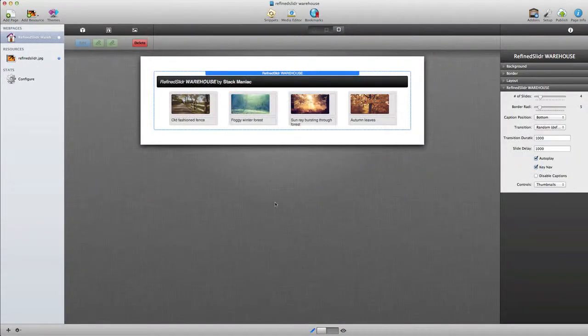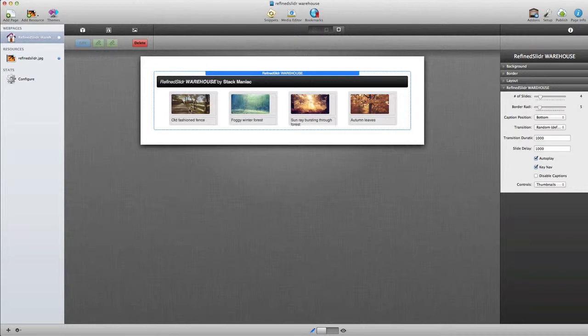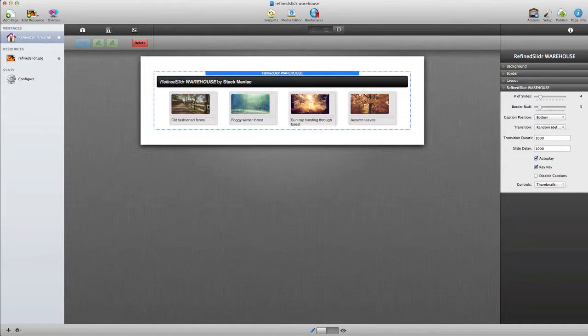This is the warehouse version of the refined slider stack, and instead of dragging and dropping the images directly into the stack, you need to warehouse them on your server or place them into the resources area of rapidweaver. The advantage to doing this is that it keeps your rapidweaver project size small and helps it to load faster.